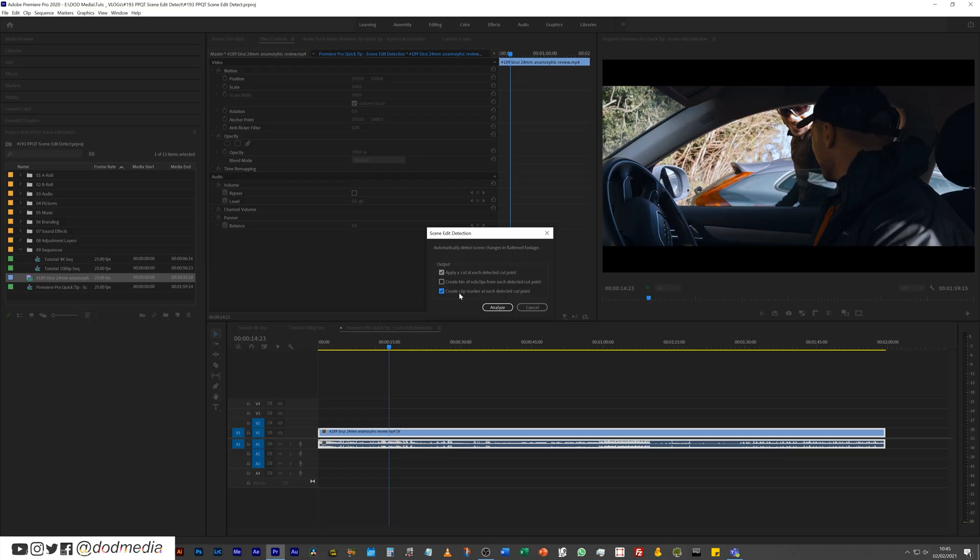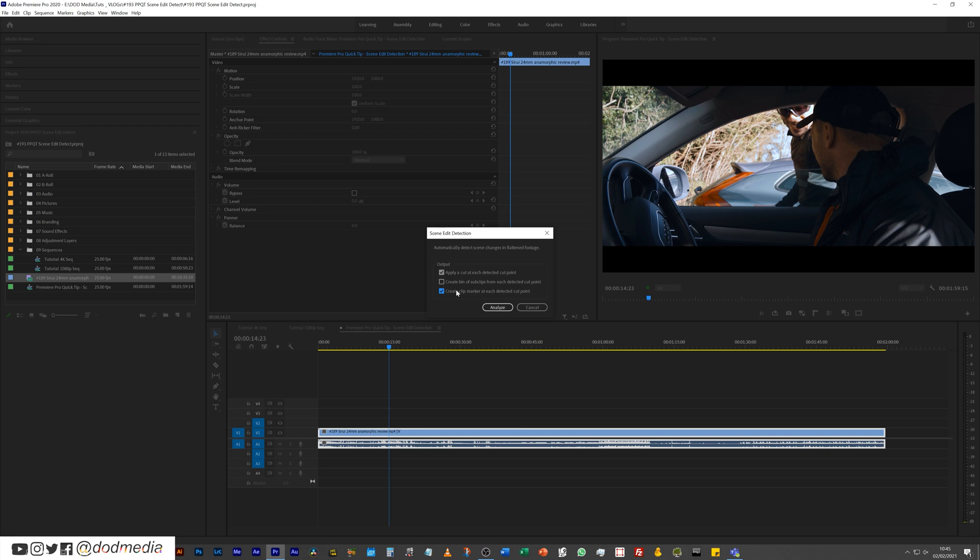But however you do it, this is a very handy feature to be able to send over this one clip to After Effects using those markers as kind of waystones for you to know exactly where you are. But I don't want to do that, I just want to apply a cut at each detected cut point.